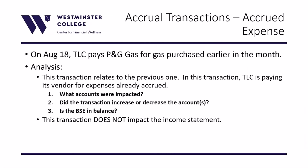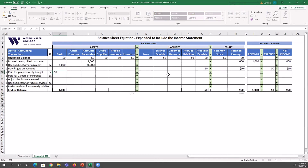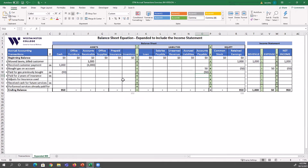On August 18th, TLC pays P&G Gas for gas purchased earlier in the month. This is the second portion of the business transaction where TLC actually pays for the gas. Since TLC is paying the vendor, cash will decrease. Since TLC already recorded the liability, accounts payable must also be reduced — because they no longer owe it to the vendor. Cash decreases by $50 and accounts payable decreases by $50, so the balance sheet equation is in balance.